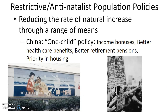Natal means baby. Restrictive or anti-natalist population policies are used to reduce the natural increase rate. China's one-child policy is a key example — it gave income bonuses, better healthcare benefits, better retirement pensions, and priority housing to those with only one child, while fining those who had more. Dropping from the replacement rate of 2.1 children per couple down to one led to a drastic shrinking of the population growth rate.